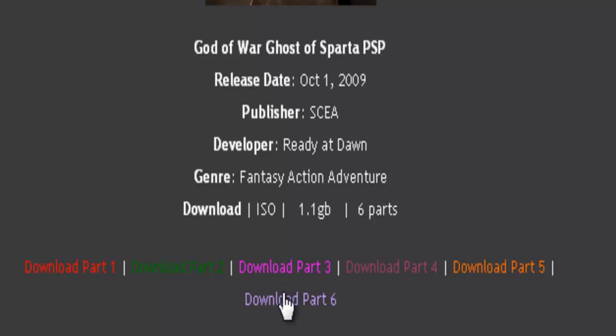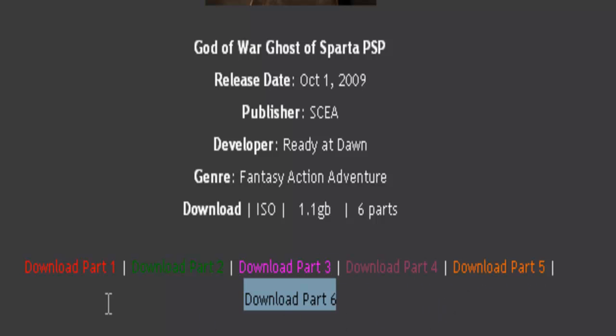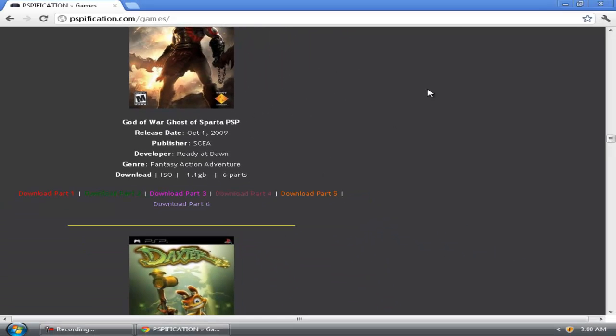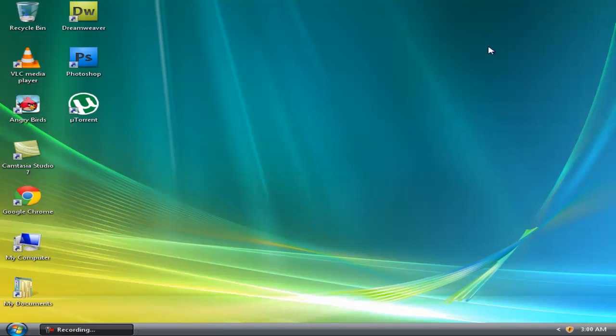You have to download all of them and after downloading them follow this tutorial.